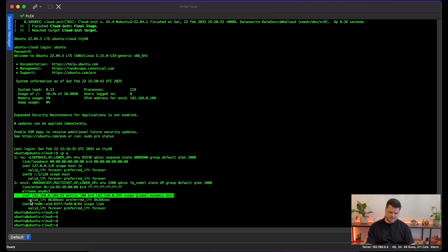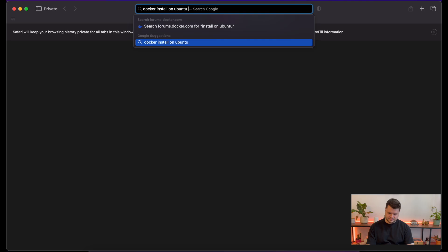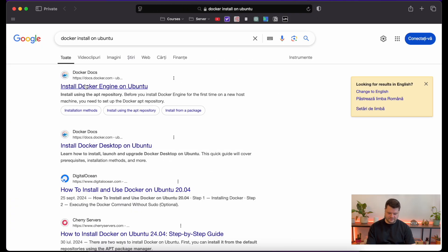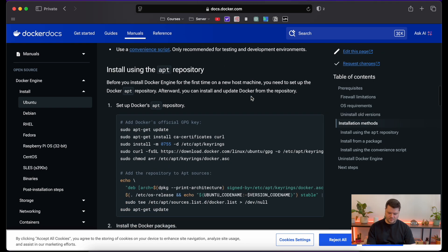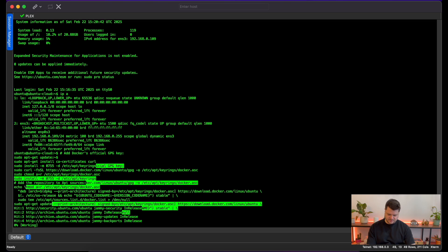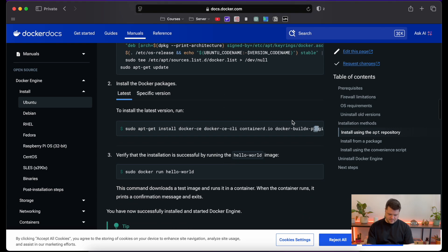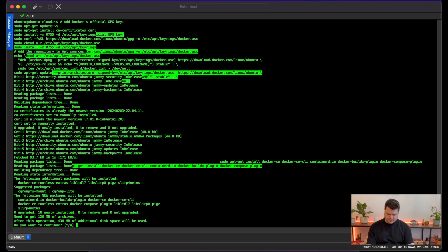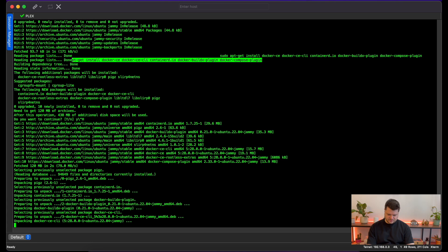The machine is newly installed and we have this internal IP address. First thing first we'll go ahead and install Docker. I will leave links for everything in the description. You'll need to find 'Install Docker Engine on Ubuntu' and go to 'Install using the APT repository'. Copy everything and add it. Now let's install Docker — it has 400 megs but it shouldn't take too much time.